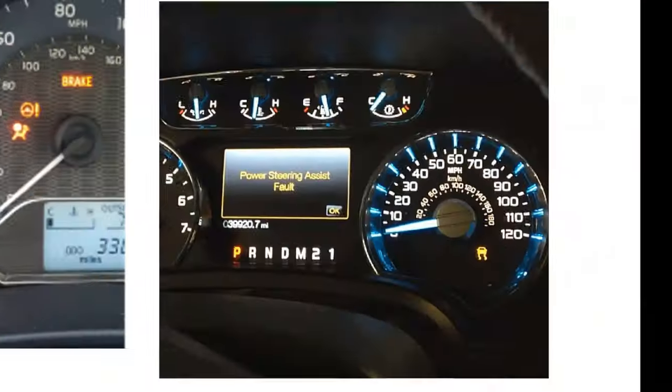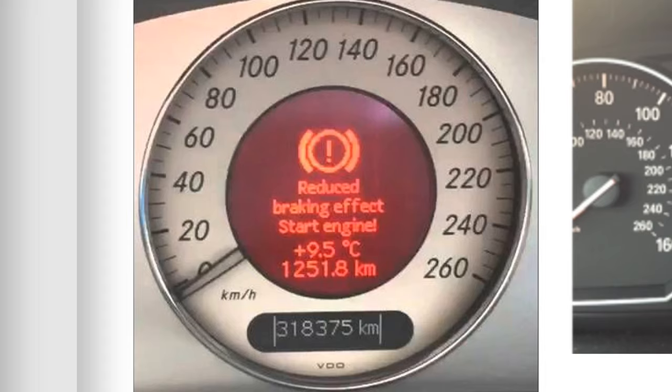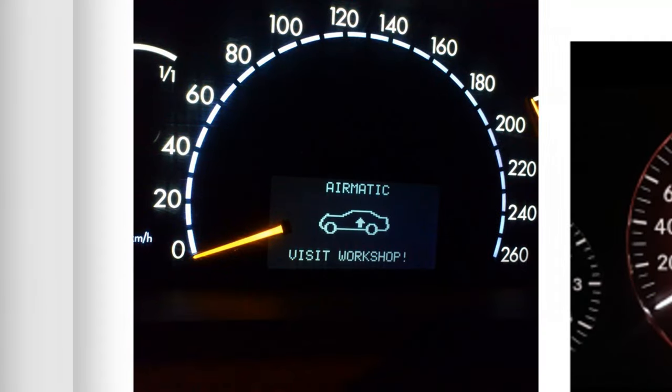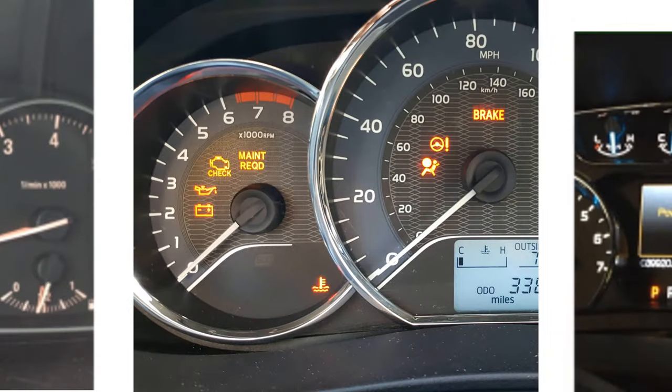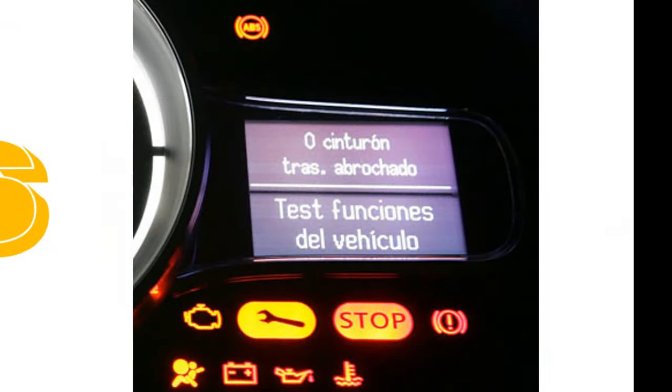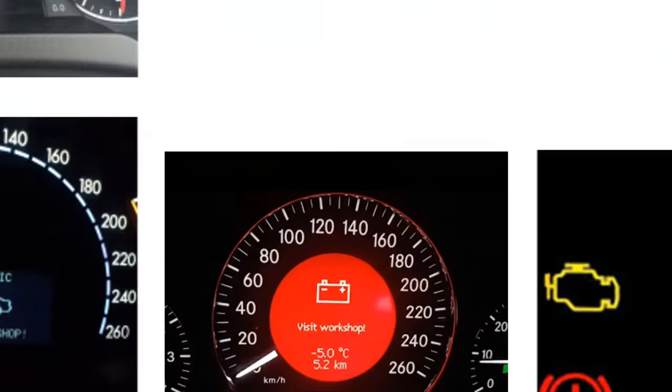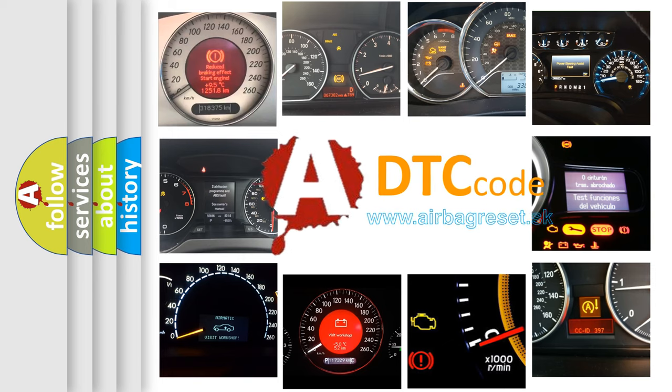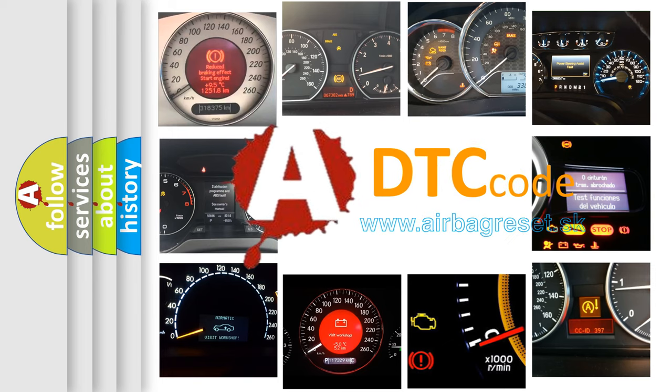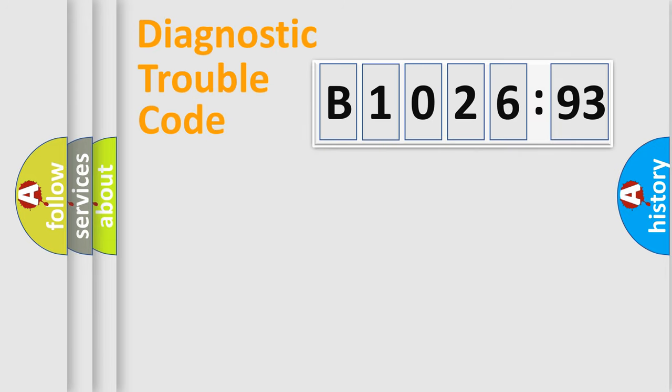Welcome to this video. Are you interested in why your vehicle diagnosis displays B102693? How is the error code interpreted by the vehicle? What does B102693 mean, or how to correct this fault? Today we will find answers to these questions together.